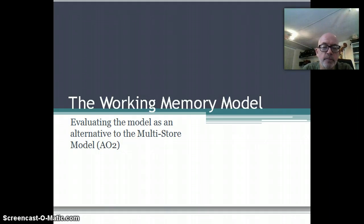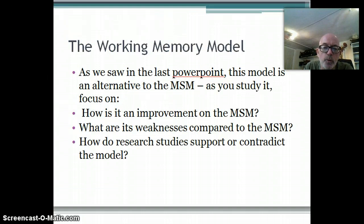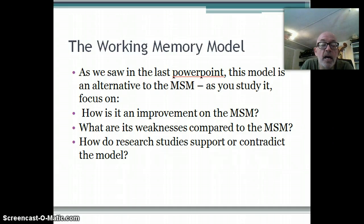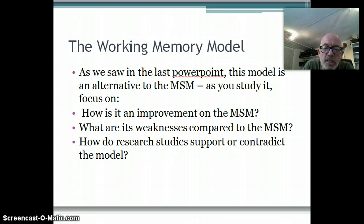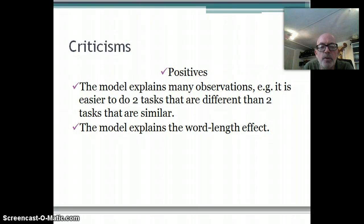Welcome back to the working memory model. In the last session we saw how the model worked and how different it was from the multi-store model. Today we're going to look at particular points that tell us how it is an improvement on the multi-store model, what the weaknesses are, and we'll also be looking at research studies to see whether they support or contradict the model - asking ourselves how believable and convincing those studies are.